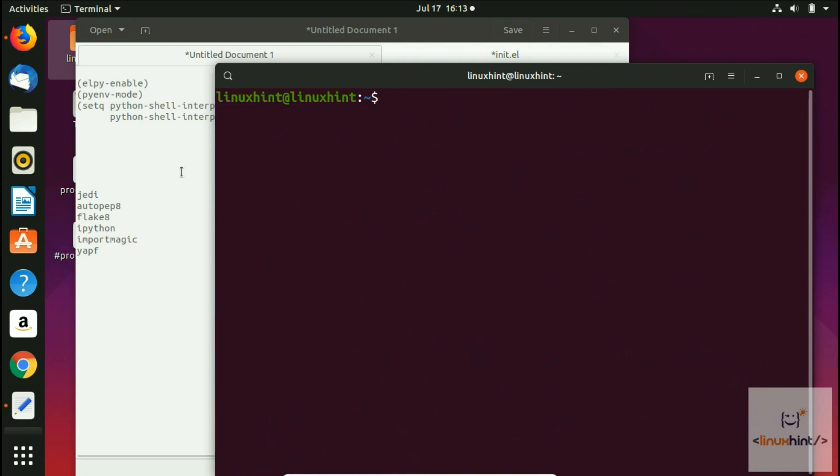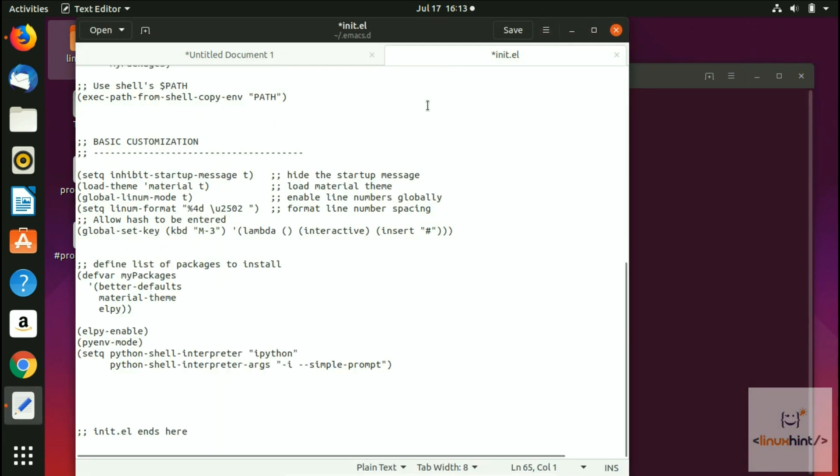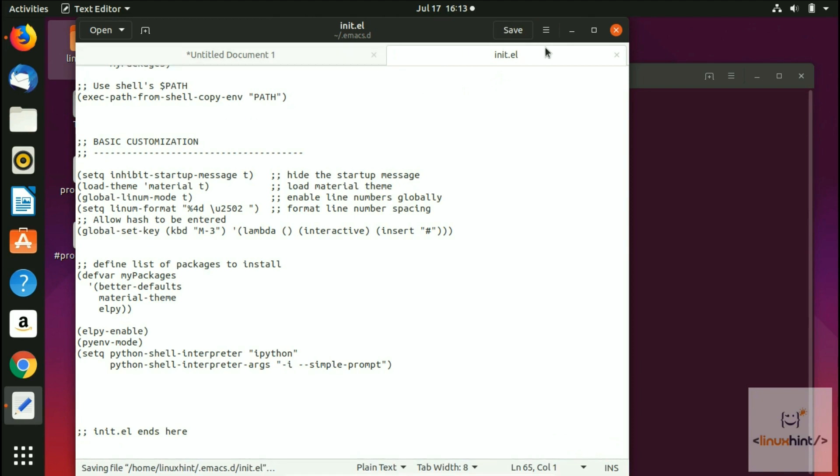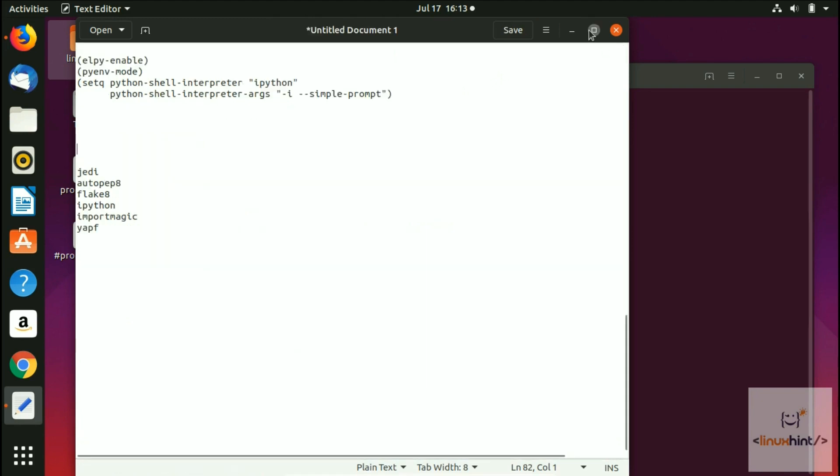We have this configuration file ready, so we just save it and close it.